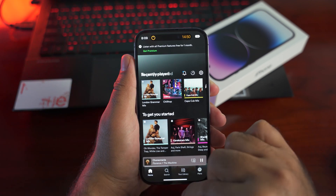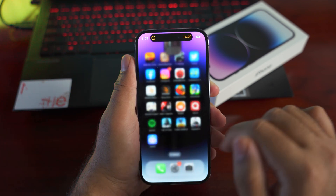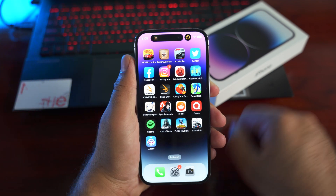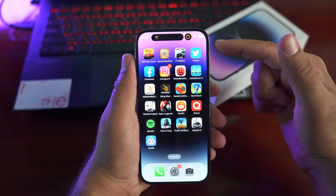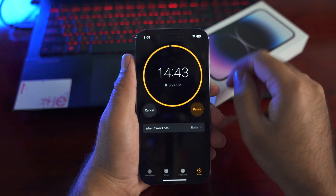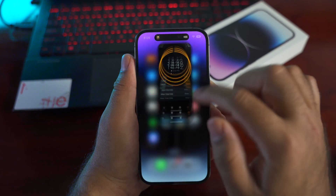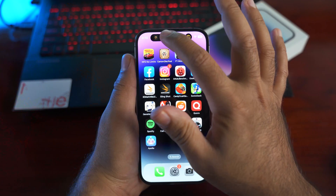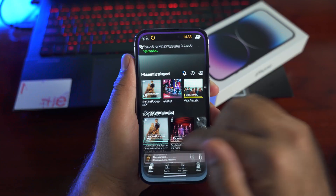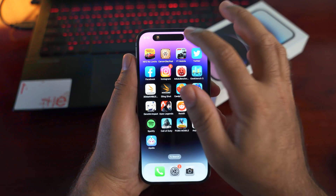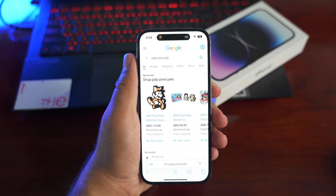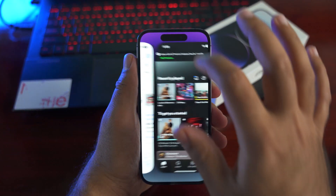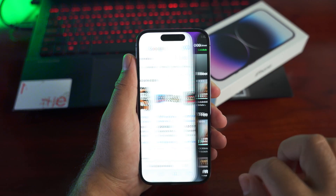The Dynamic Island also makes switching between applications incredibly easy. If you are playing music and using Safari and want to go to the Music app, just tap its icon in the Dynamic Island and it will quickly take you to the Music app from Safari.